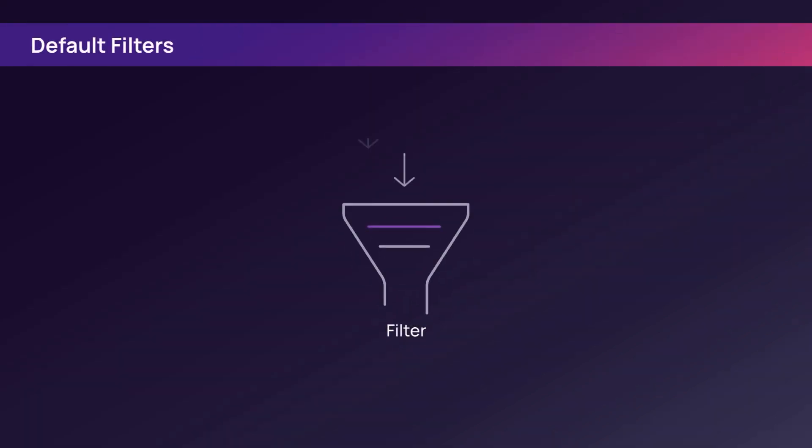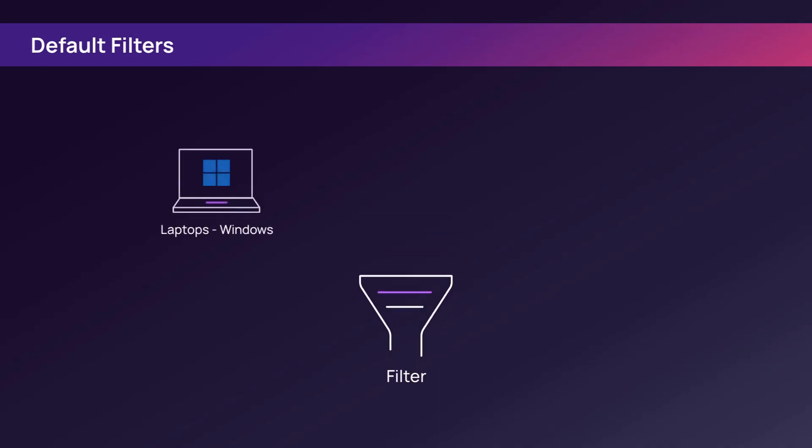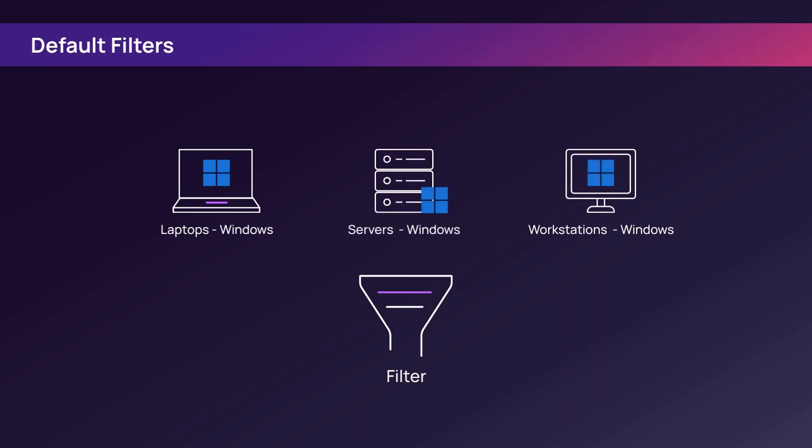Enable Incentral includes system default filters for the most common devices, such as Windows laptops, workstations, and servers.